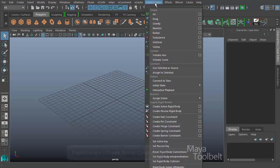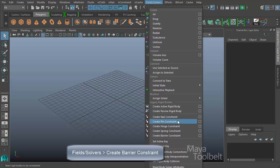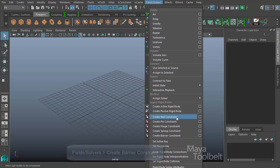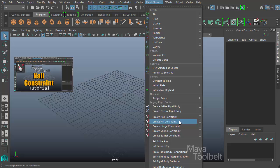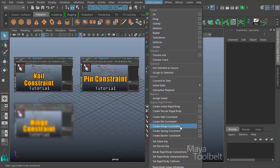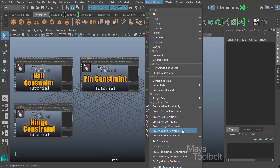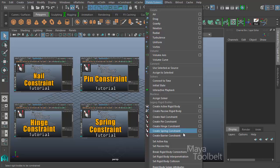We've already gone over most of them. If I look in Fields and Solvers, under Legacy Rigid Bodies, we have Create Nail Constraint, Pin Constraint, Hinge Constraint, Spring Constraint, and today we'll be talking about Barrier Constraint.